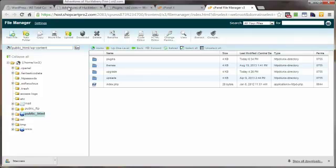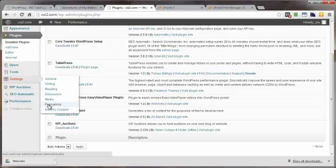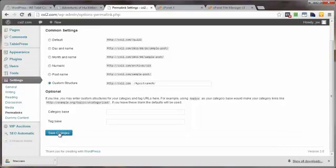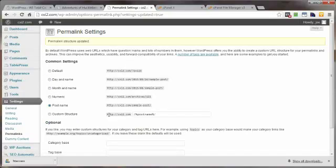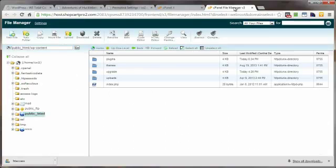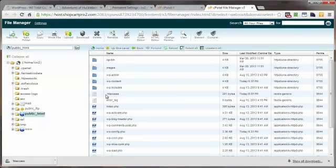Now we want to go in and rebuild our .htaccess file from scratch. Come back to the dashboard area of your WordPress site, go into Settings, then Permalinks. Select your preferred permalink structure — mine is post name — make sure that box is filled in, and click on save changes. What that does is recreate your .htaccess file, since we just deleted it.